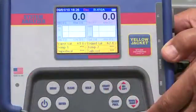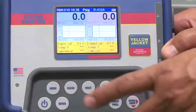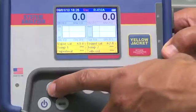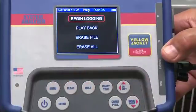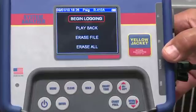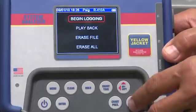When you're done data logging, press the menu button to stop recording. The log file will now be saved by its date and time in the analyzer, and you have two playback options.